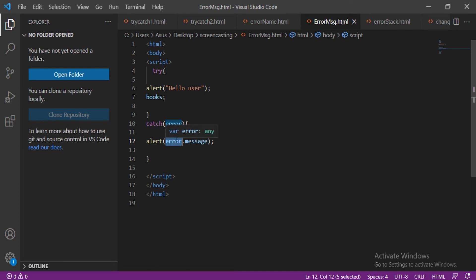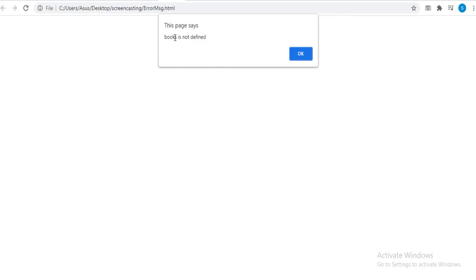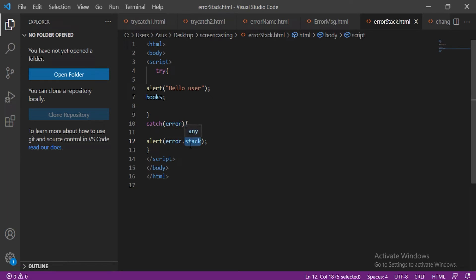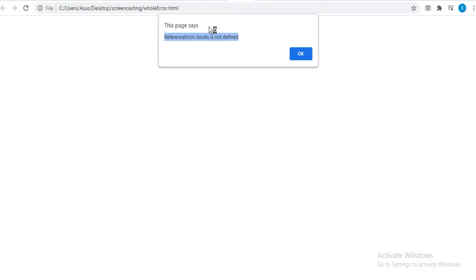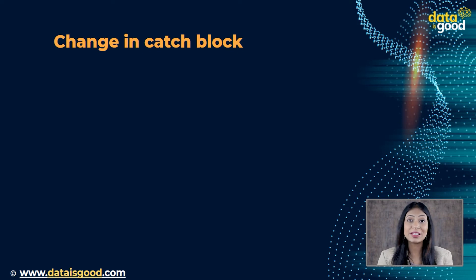error.message is a textual message informing the details about the error. For example, 'books' is an undefined variable, so the message of the error is displayed on the browser as a type of ReferenceError. error.stack traces all the information and displays it on the browser. If you want to display the whole content of the error, you can do that as well.